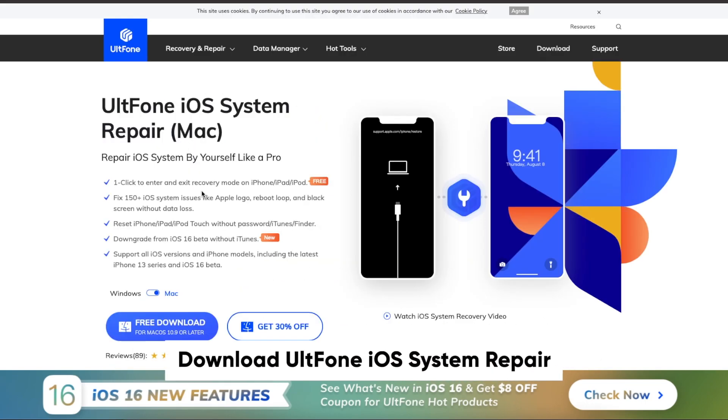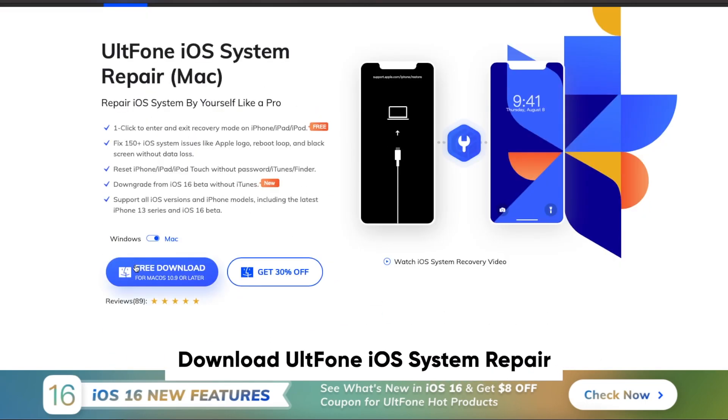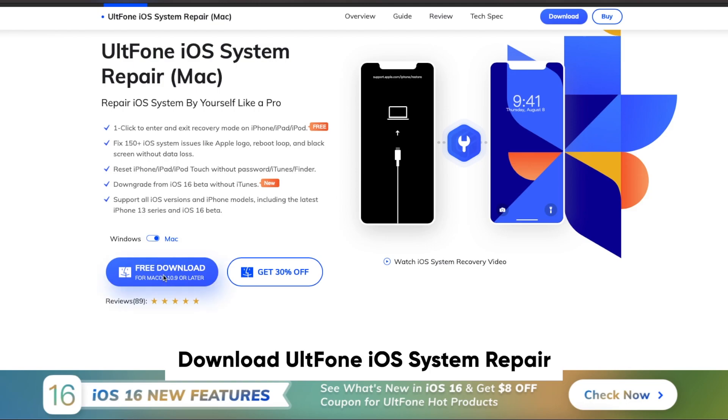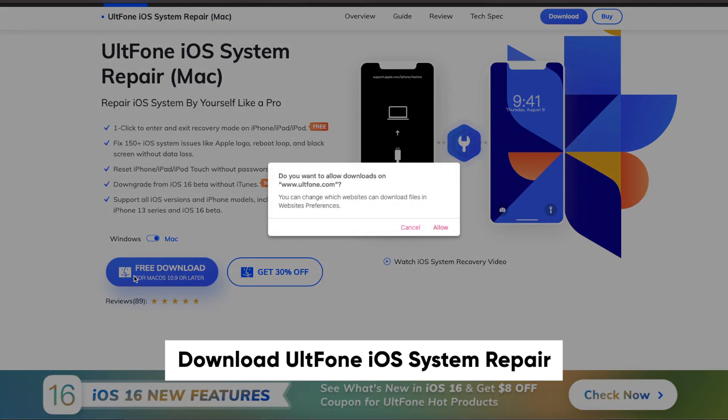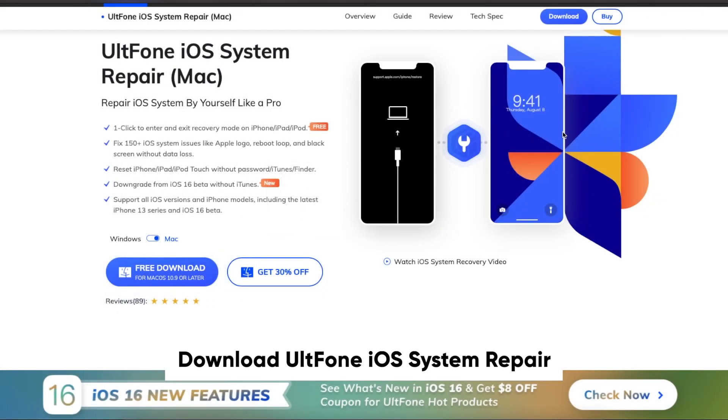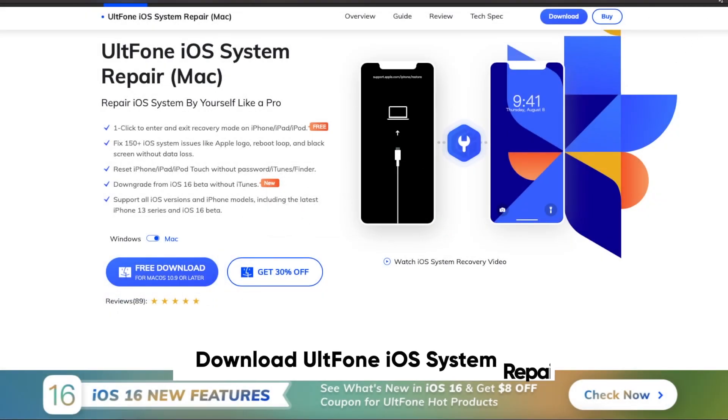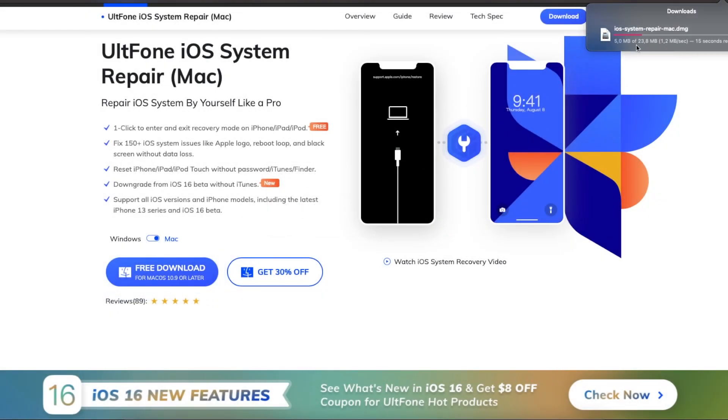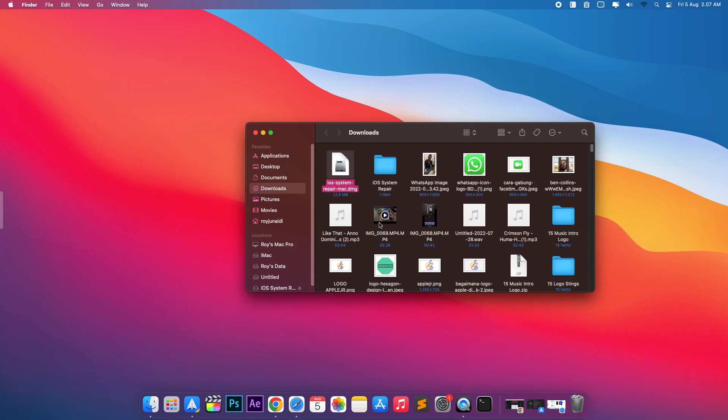Please download UltFone iOS System Repair on your computer. It is available for Mac and Windows. Then install.